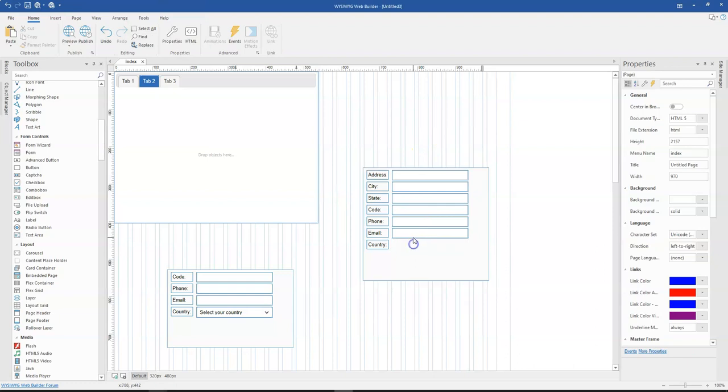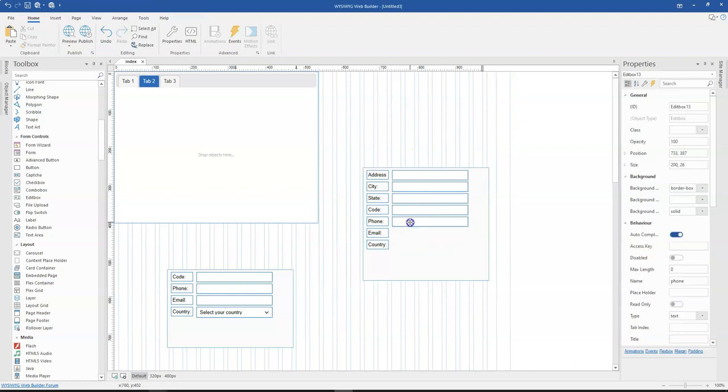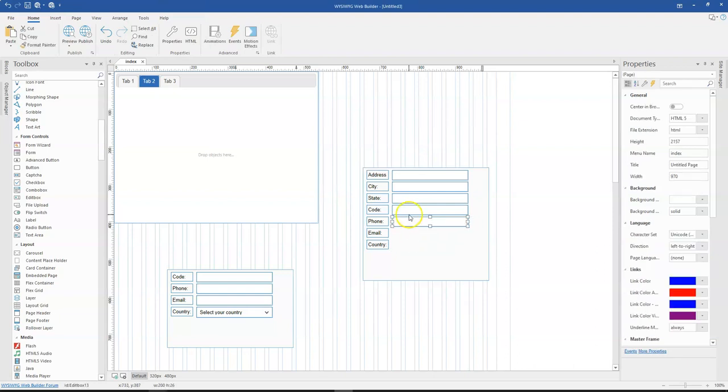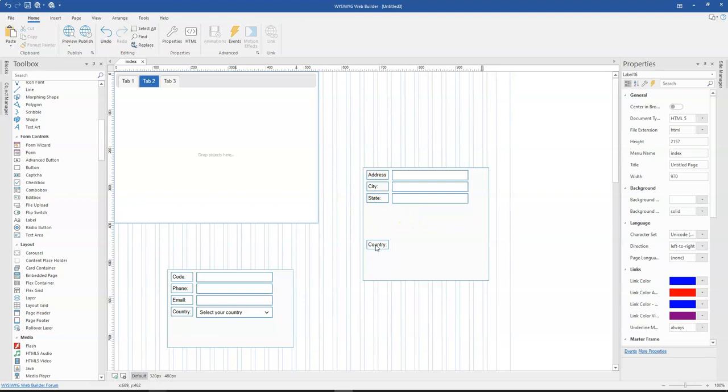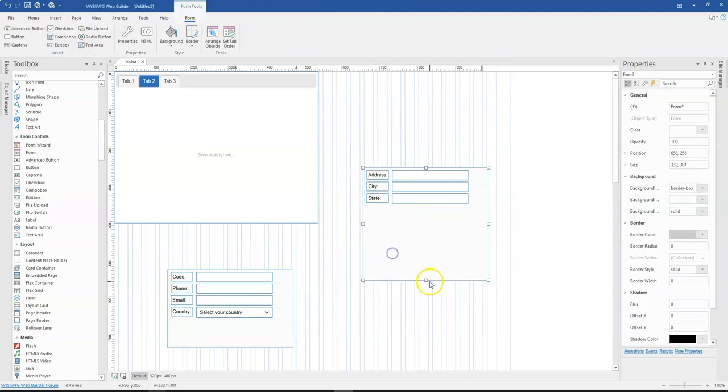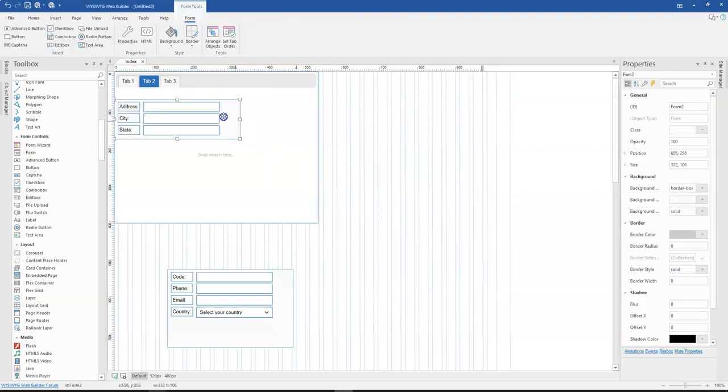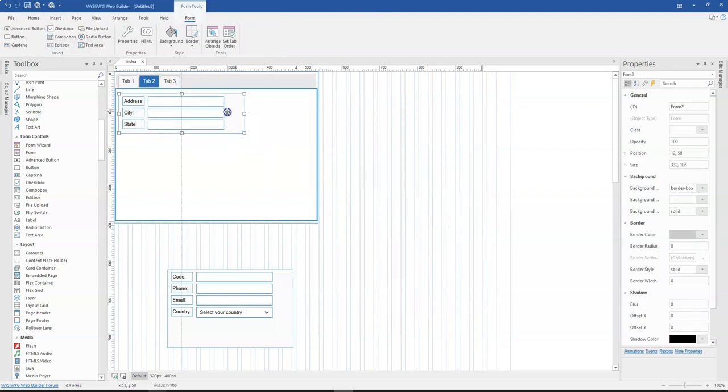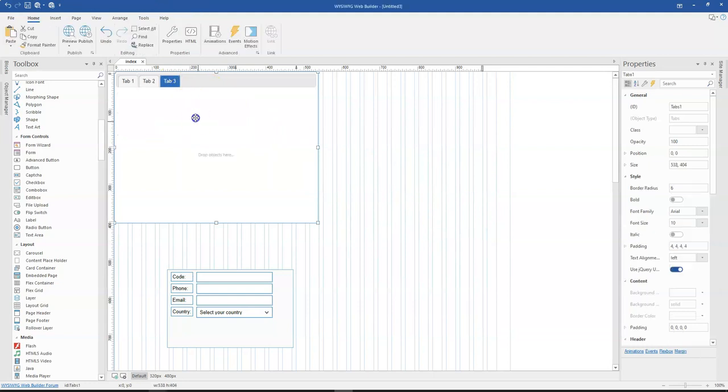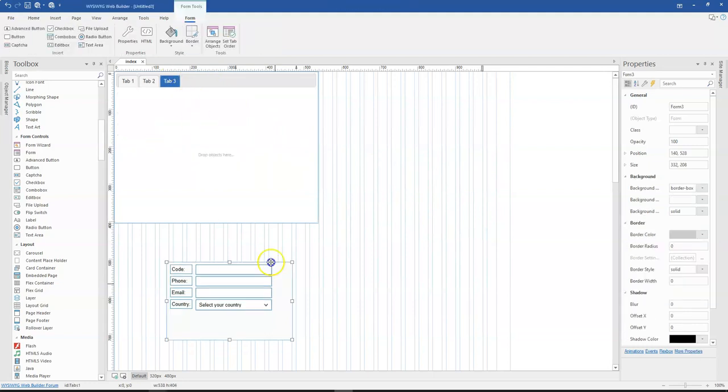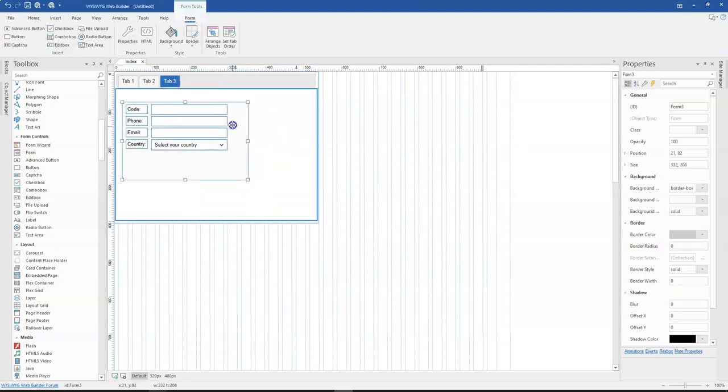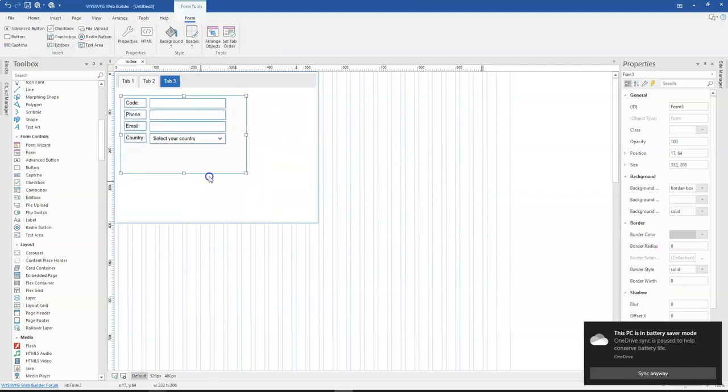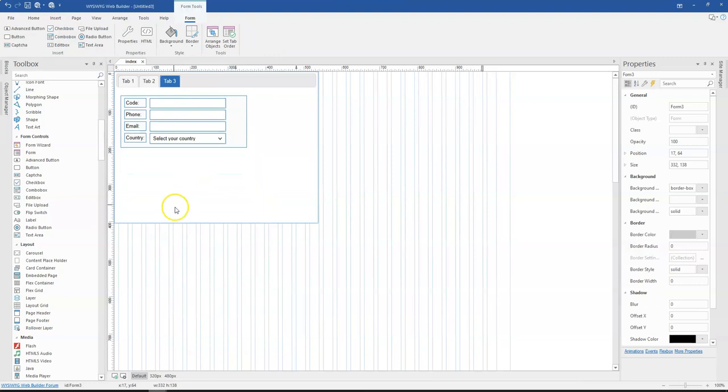And then the last one is going to be code, phone and then email. So let me just delete this and delete this as well. And then minimize this and then switch to the second tab, position this in here. Switch to the third tab and then position this in here as well. I'm going to do the positioning of my forms.